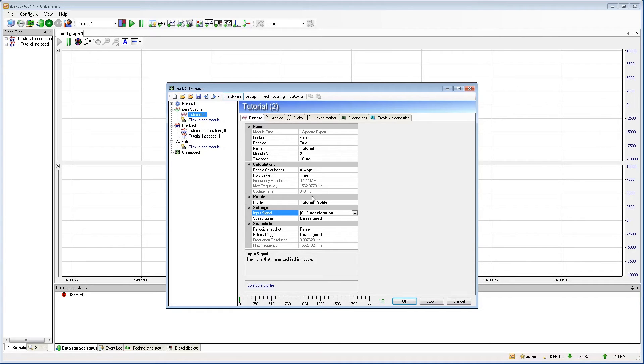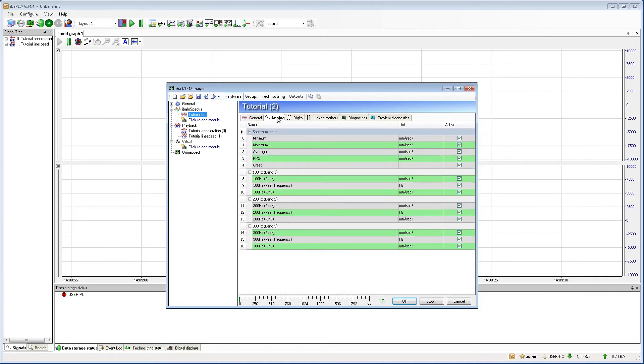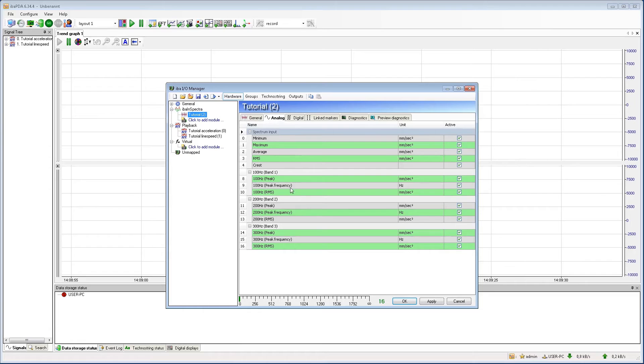If we now go to the analog signals, we can see what bands are configured in our profile and which values we will get as a result. In our case, we have 3 bands at 100Hz, 200Hz and 300Hz, calculating the peak value, the peak frequency and the RMS.